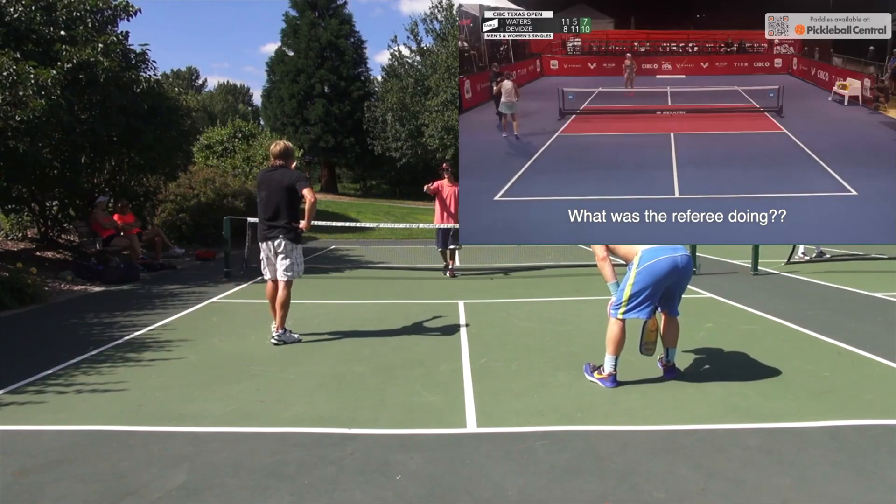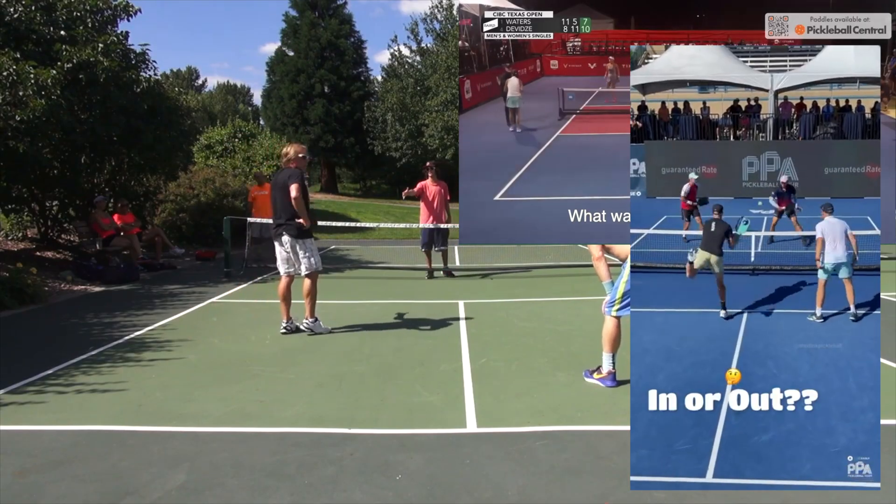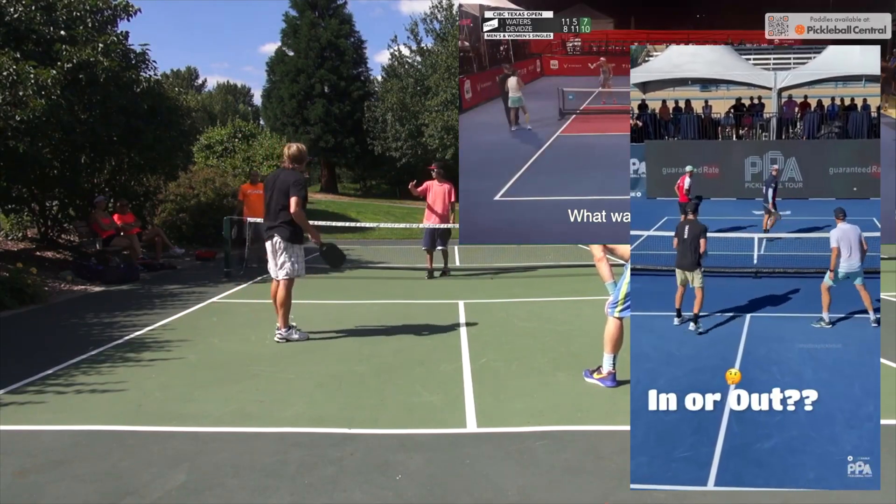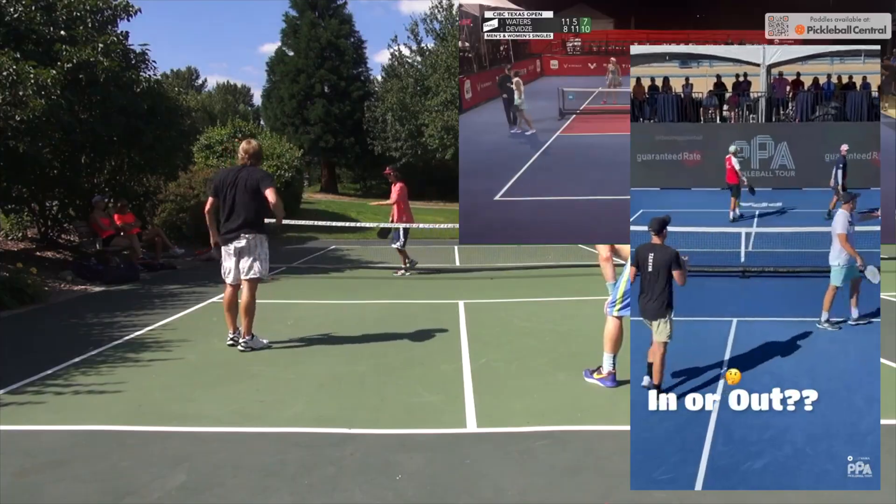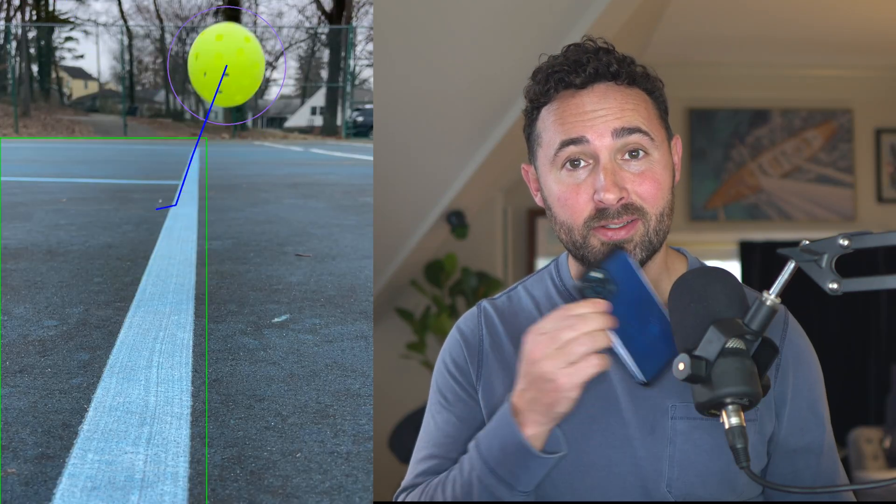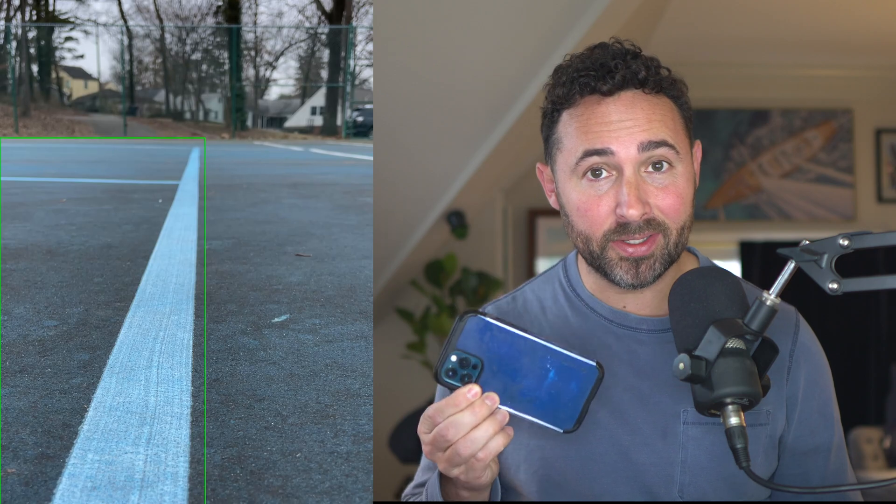If you've ever played competitive pickleball, you know how crazy line calls can get. What happened to it being a chill sport for the old folks, yet everyone has an automatic pickleball line caller in their pocket.